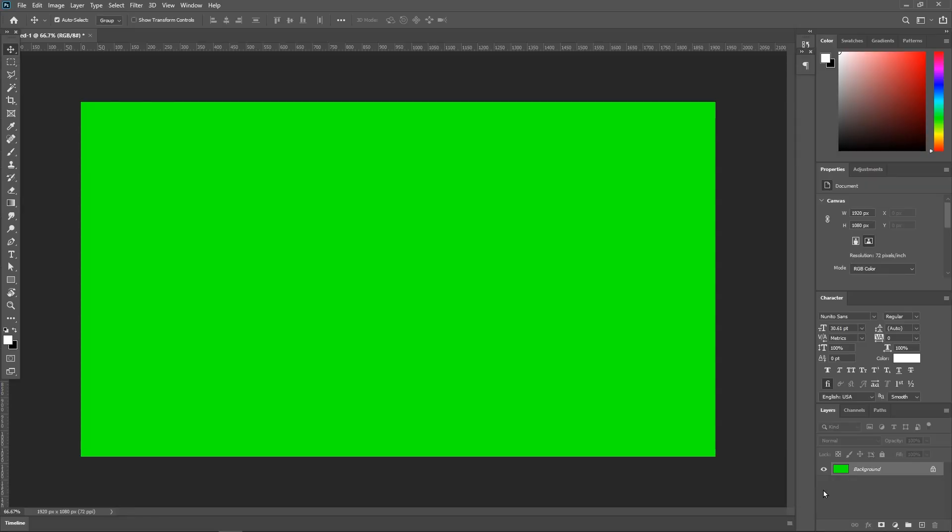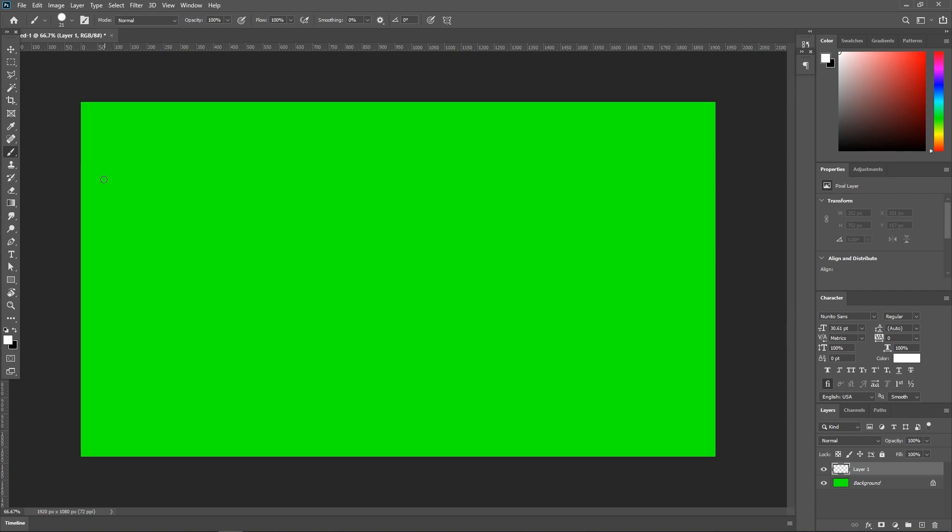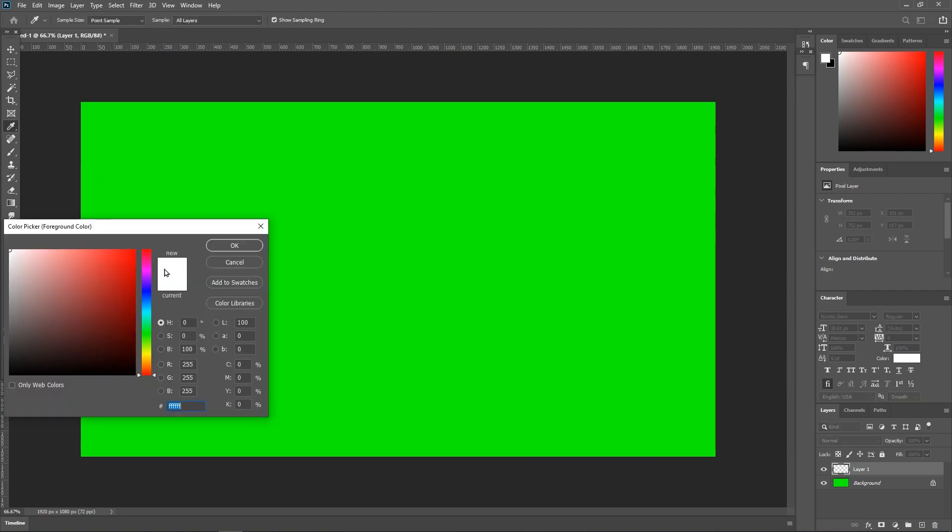The second thing we're gonna do is create a new layer over here, bottom right. This is gonna be the layer we're gonna be drawing on. We want to make sure that we've got a brush tool selected. Make sure you're on white.